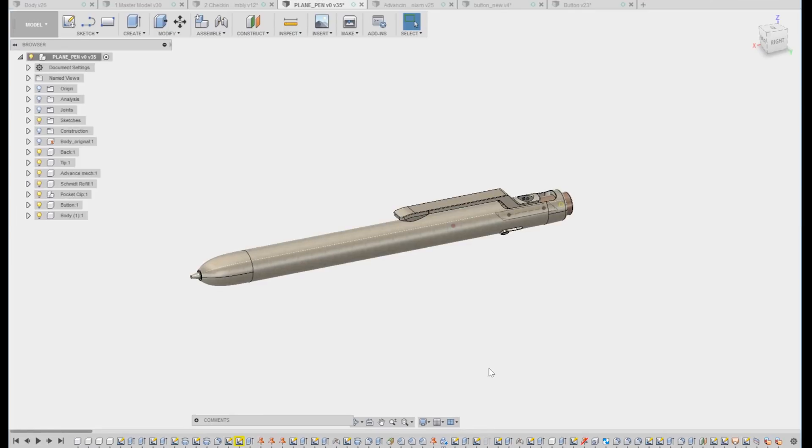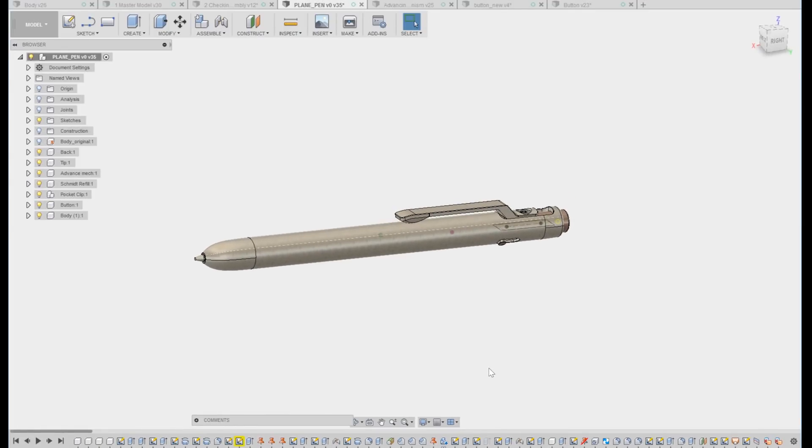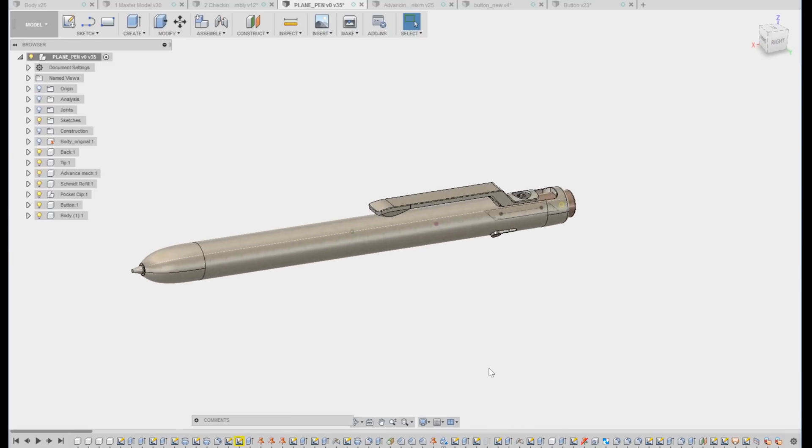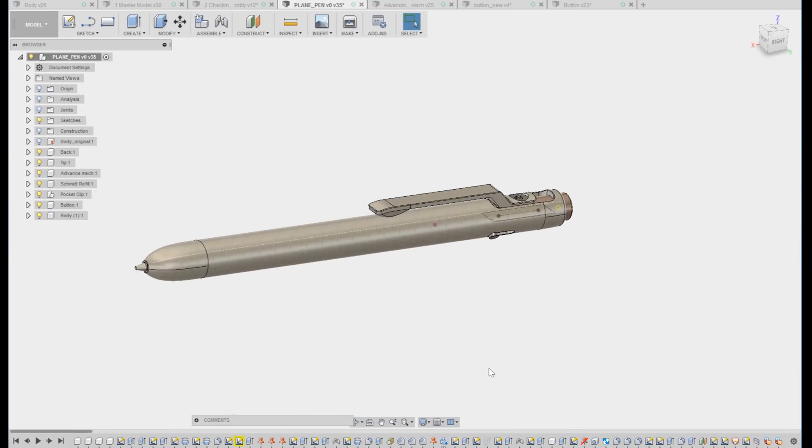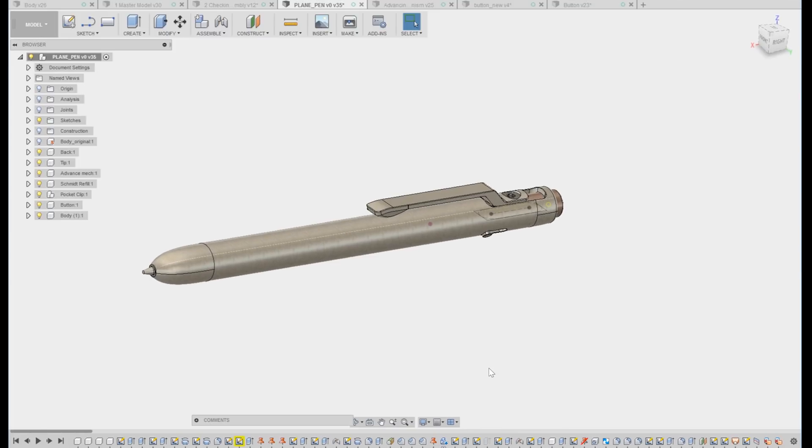Today I want to take a look at a workflow for Fusion 360 called Master Modeling. This is something that I've used quite a bit outside of Fusion 360 and I'm starting to use in Fusion 360 to solve some of the shortcomings that I've come across otherwise.